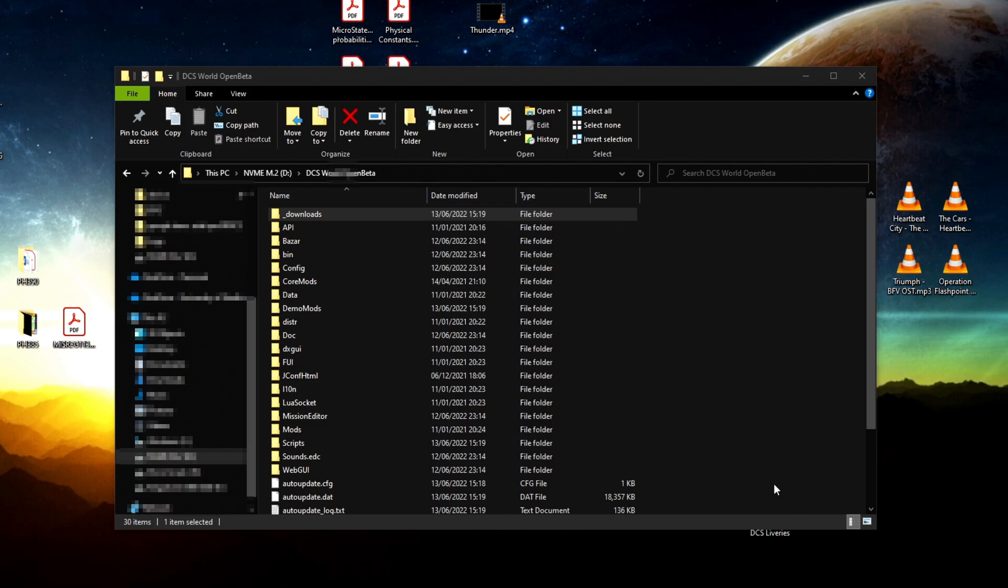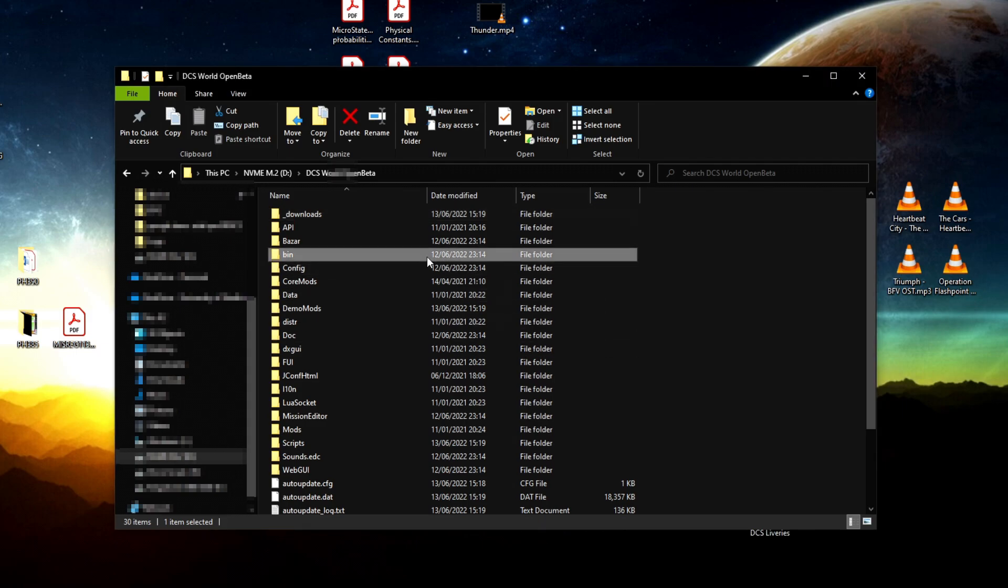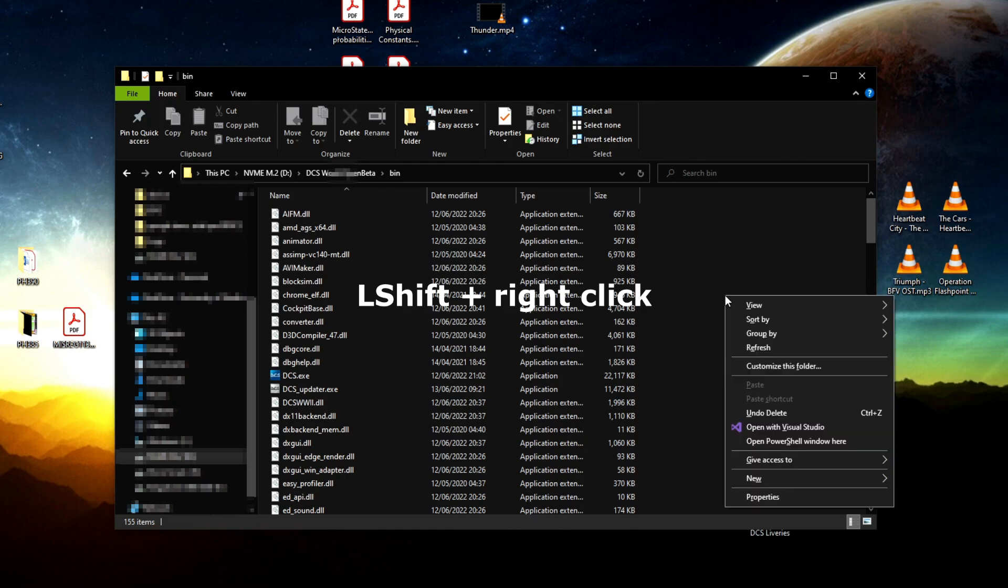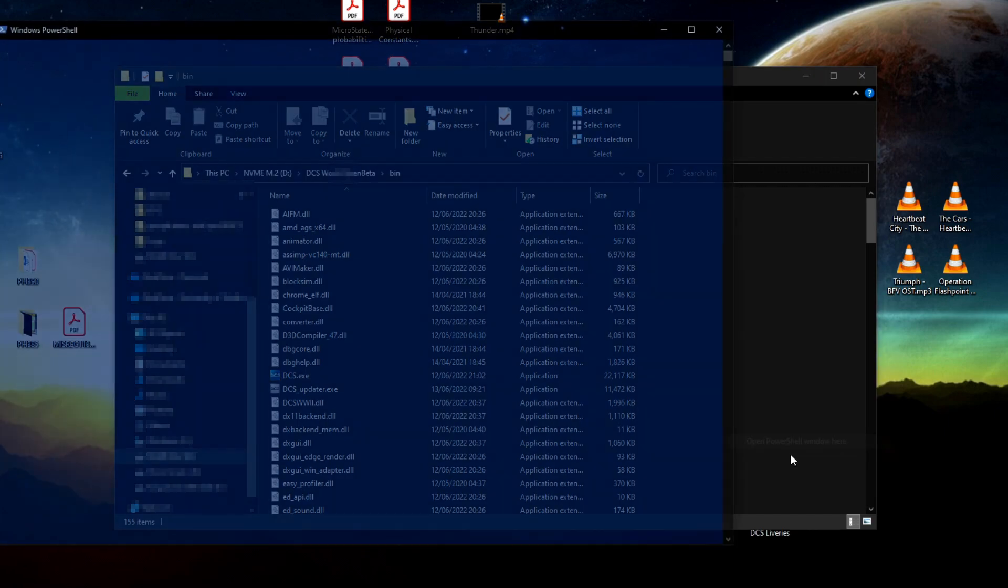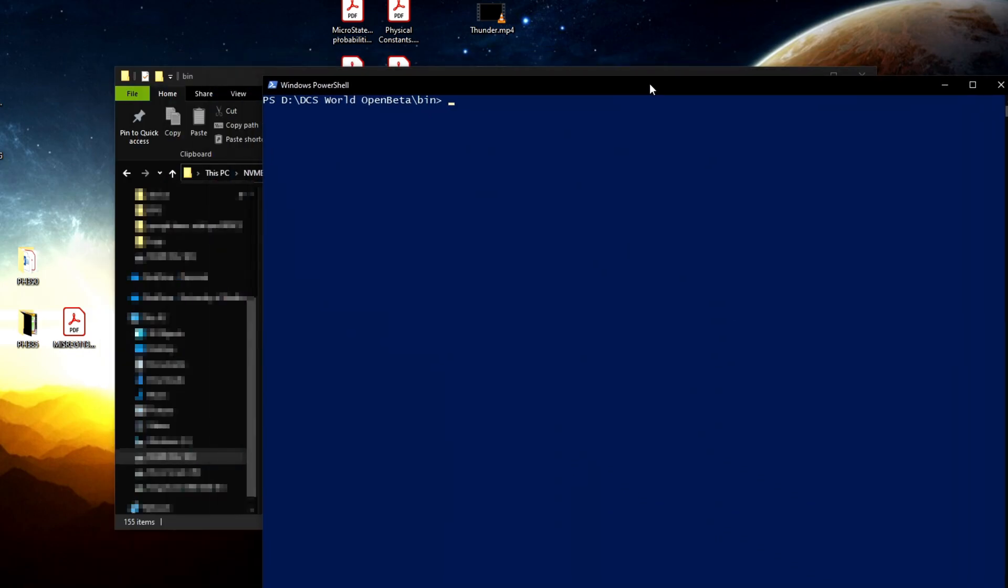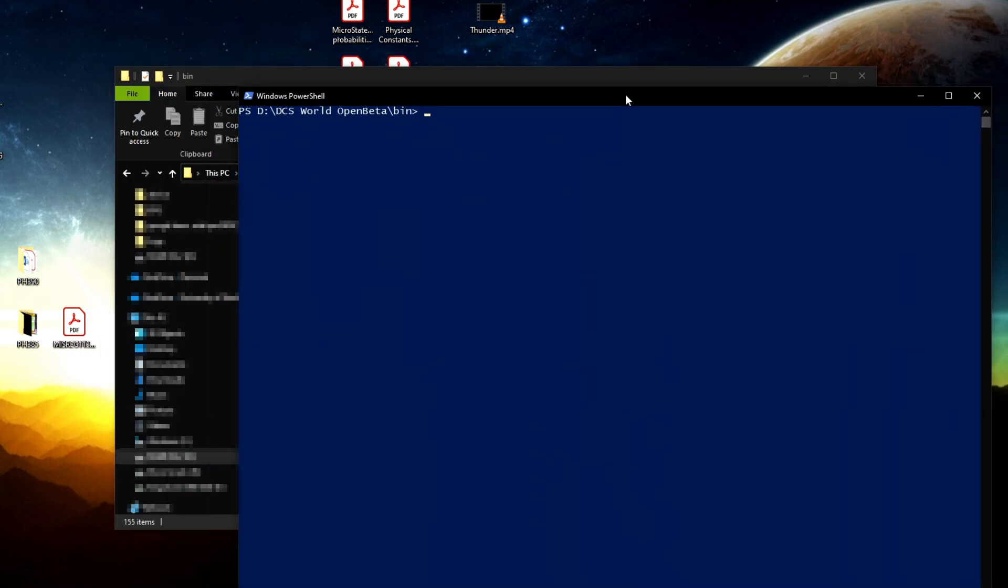If that still does not fix the problem, go into the bin folder. In Windows 10, press Shift and right-click somewhere in the folder—not on a file, just somewhere else—and go 'Open PowerShell window here.' Here comes up the PowerShell window.